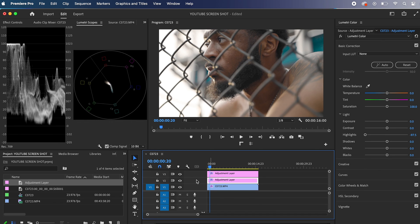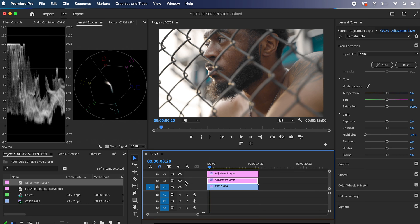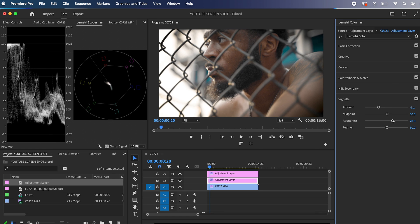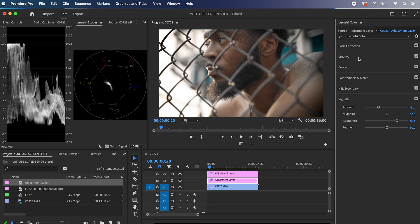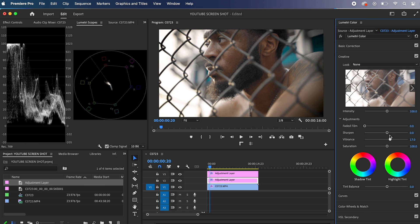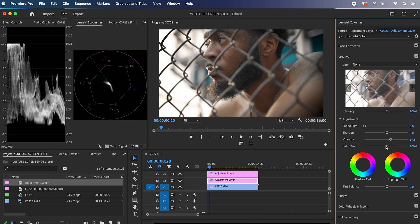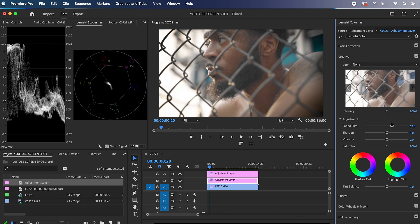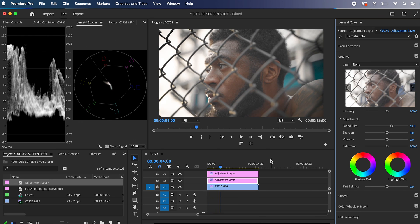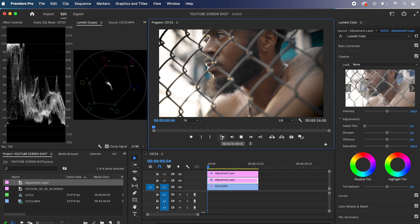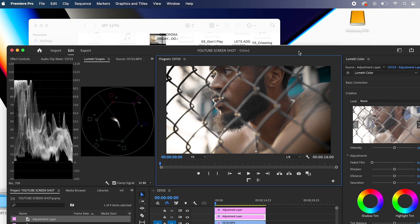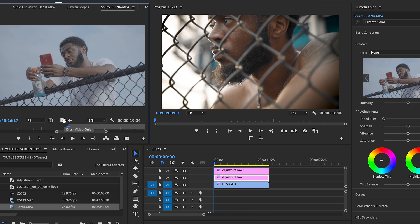We can add a vignette on the other layer since we have our LUT on one and the adjustment layer on the other. You can do so many different things — go into the Creative tab, add or drop Vibrance, up the Saturation. We'll add a little Faded Film if you want that type of look. Once we play the clip everything looks pretty good — it's all about how you want it to look. We'll drop the faded film look and start fresh. You can see it's a pretty decent looking LUT.